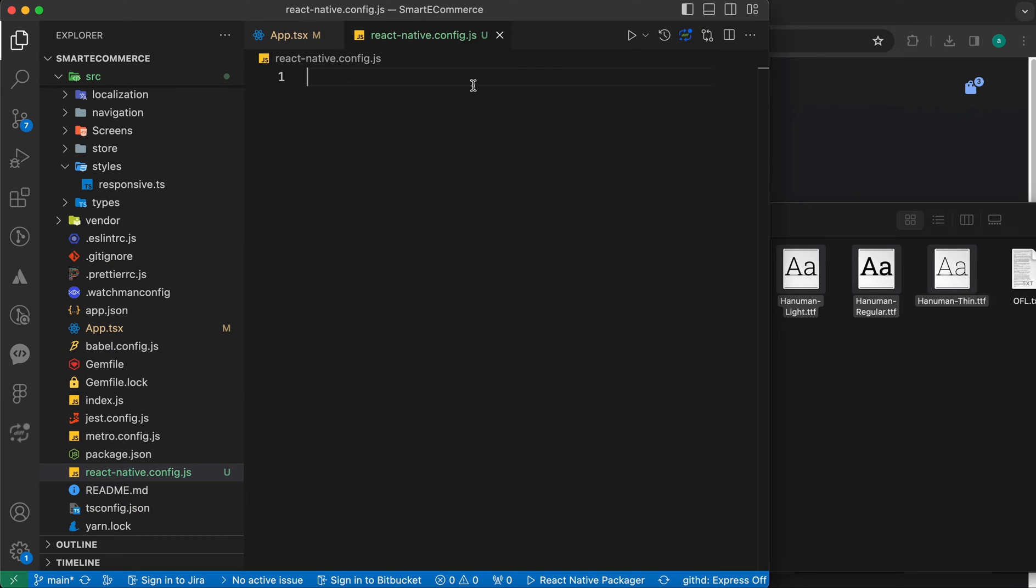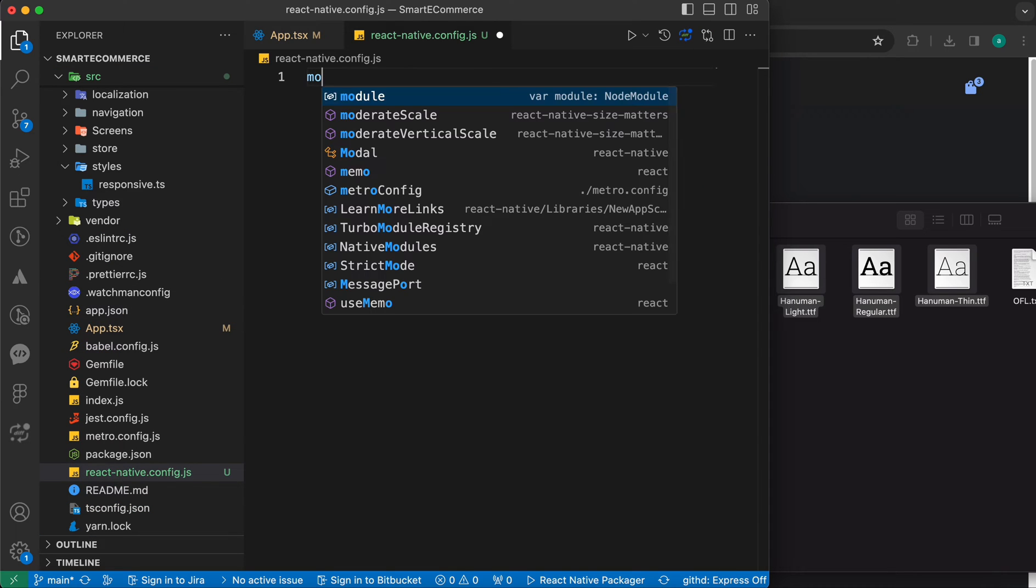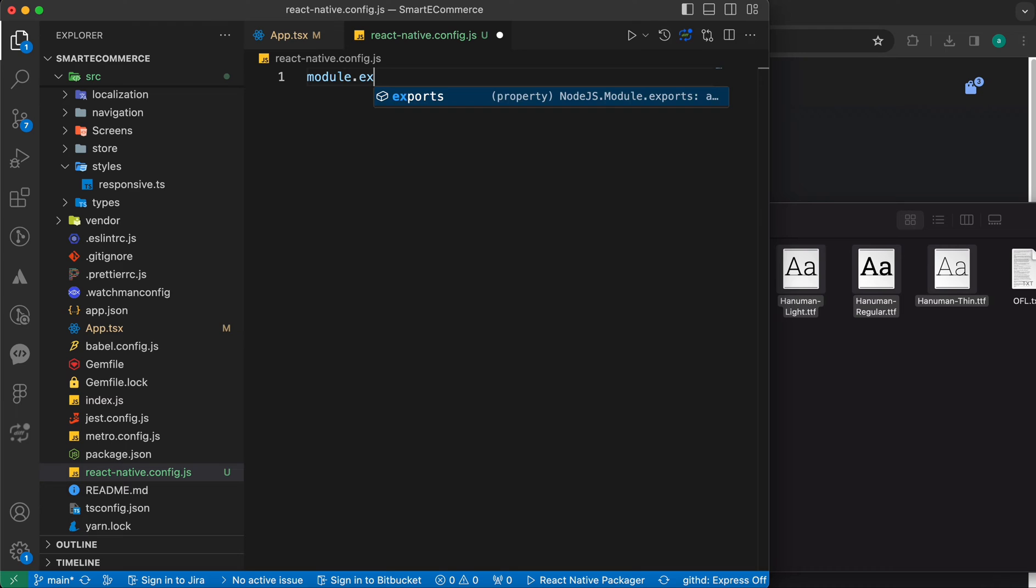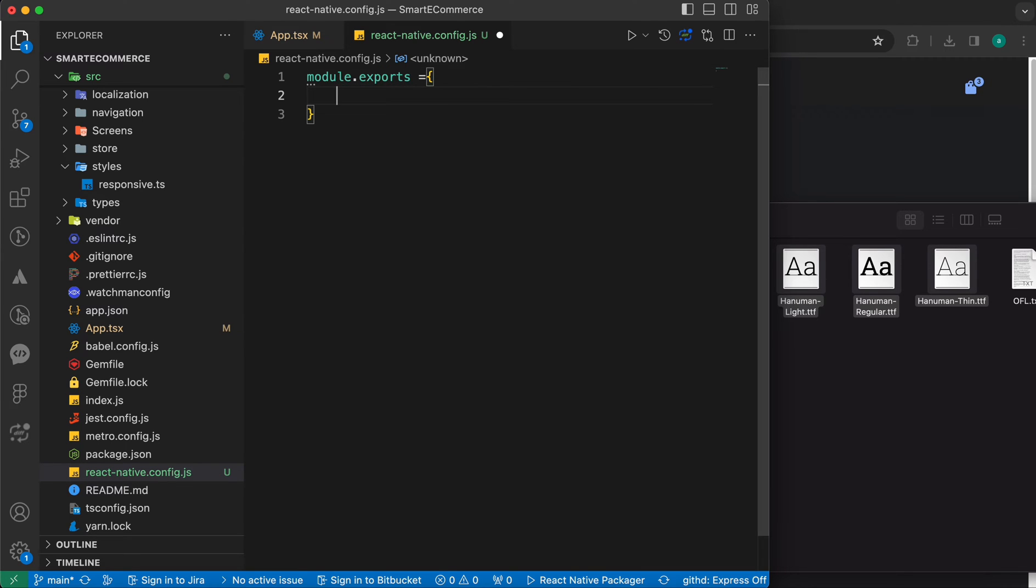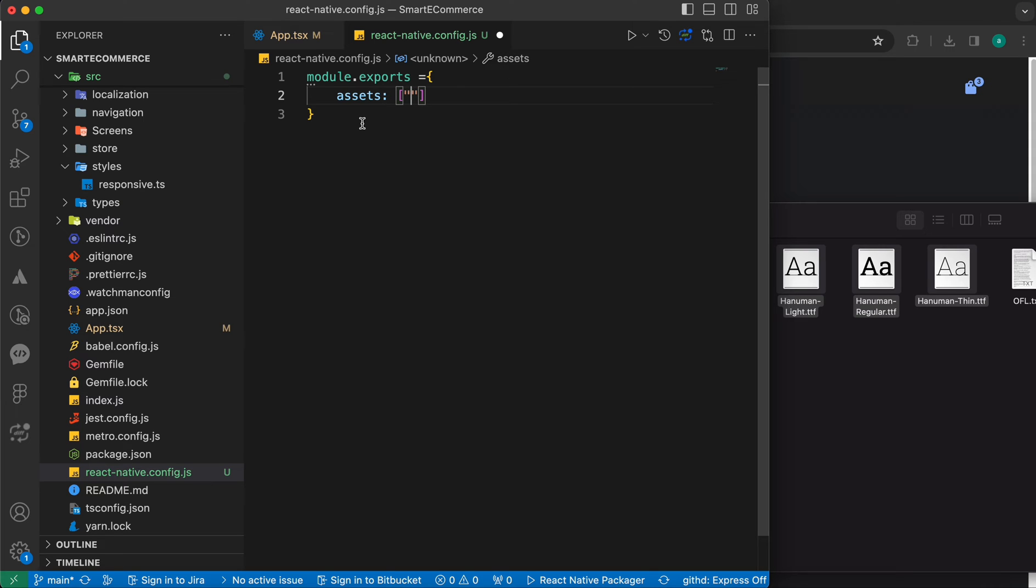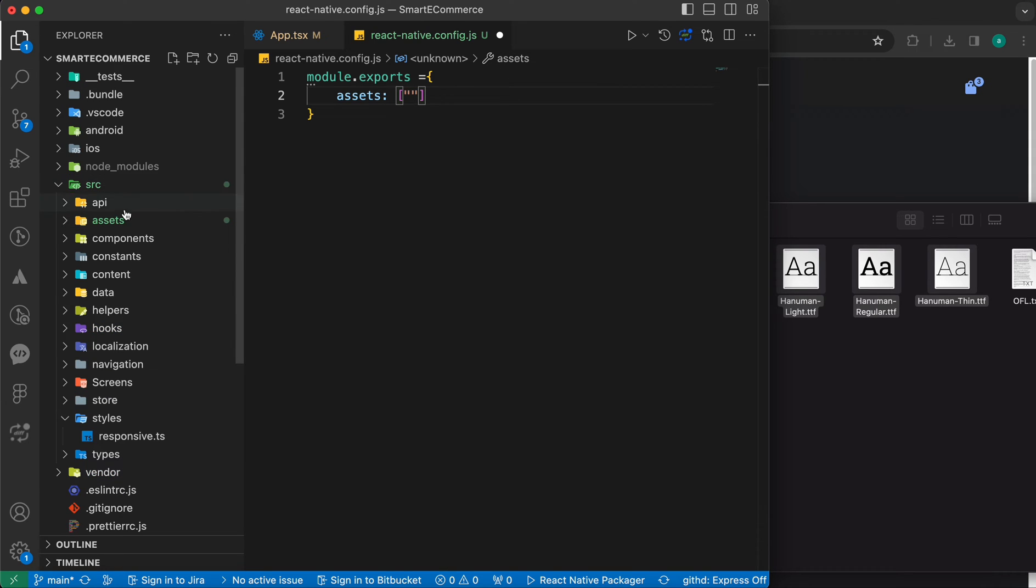Inside this file, just type module.exports equals to an object. Inside this object, just add the assets property. Inside this assets, just open an array and put inside this array the path to those fonts.